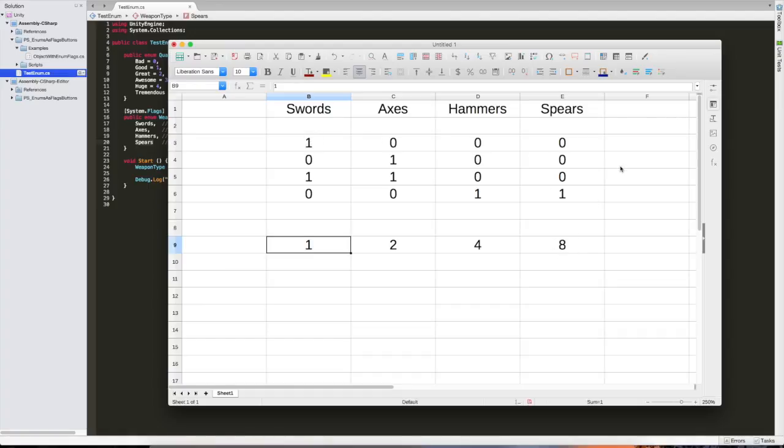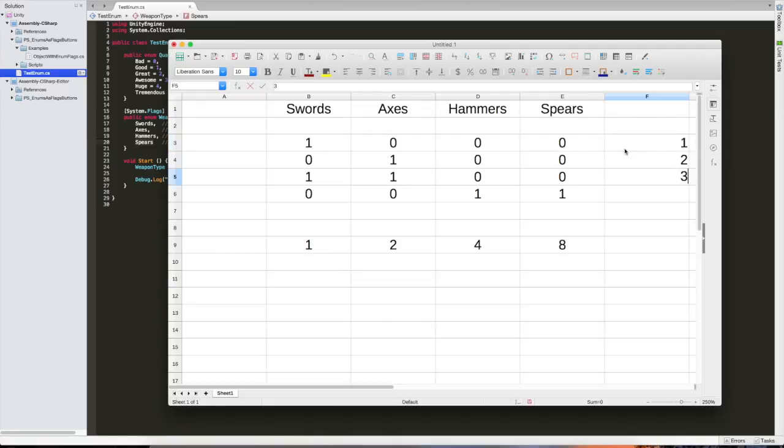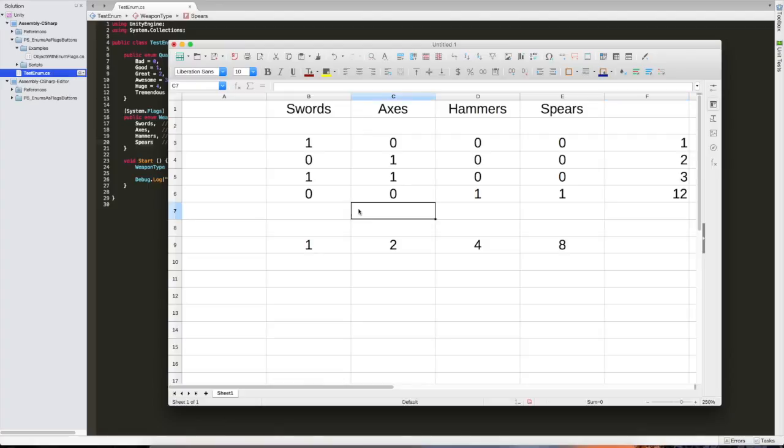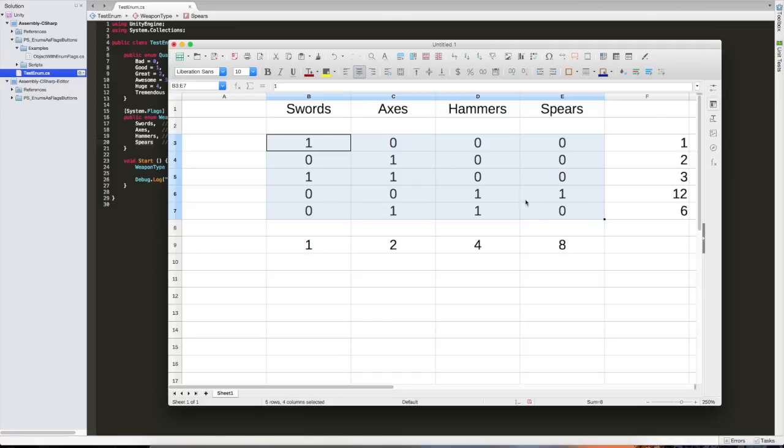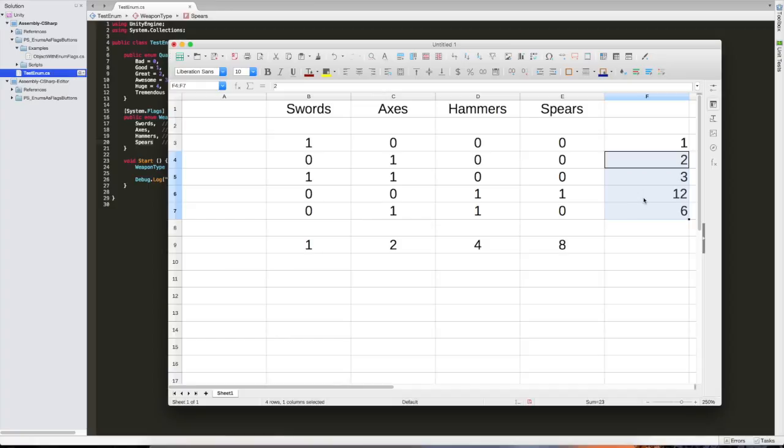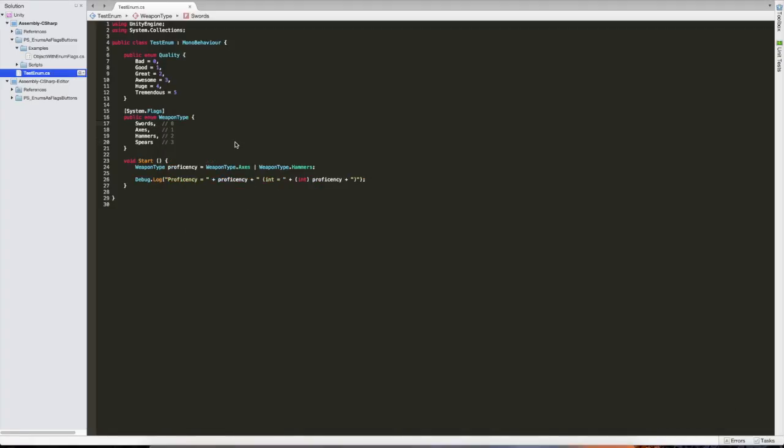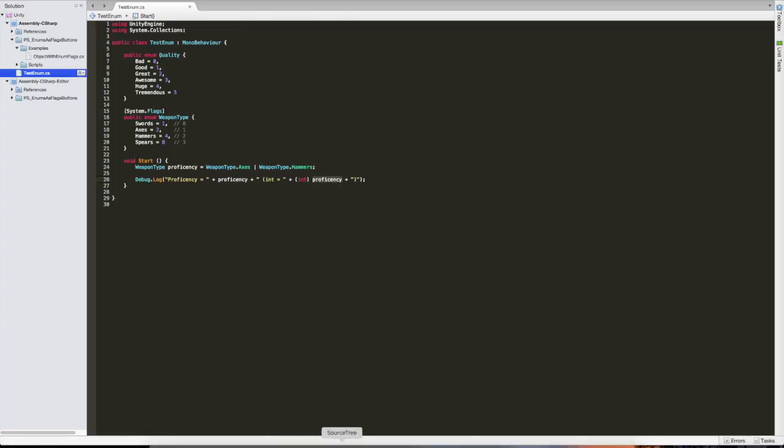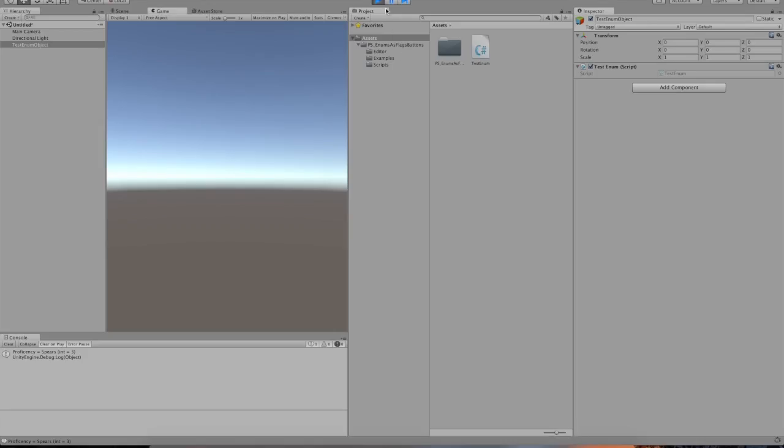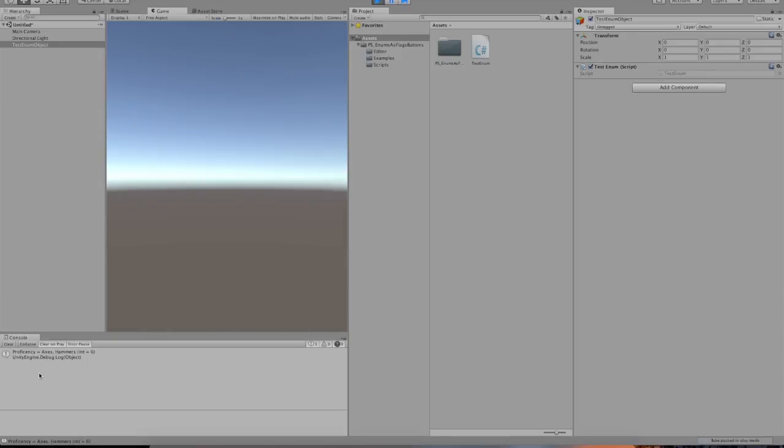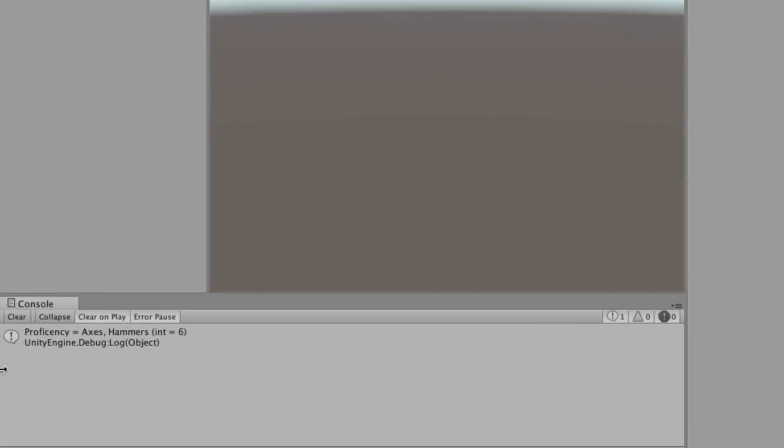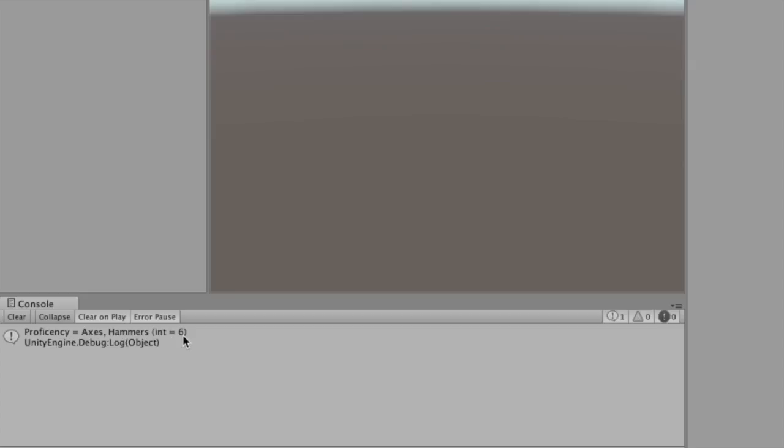So in this case, it will be one. In this case, it will be two. This one would be one and two, three, which is the result we just had. But that's more of a coincidence. And this one would be six instead of three. But if you do it like this, every value is unique. So every combination is possible and always results in a unique number. So to do that, I need to do this as follows. I need to do this as one, as two, as four, and as eight. So now, with our setting proficiency to axes and hammers, axes being two and hammers being four, the result should be six. So let's give this a try. And there we go. It's actually correct. It tells us it's axes and hammers and the int is six.